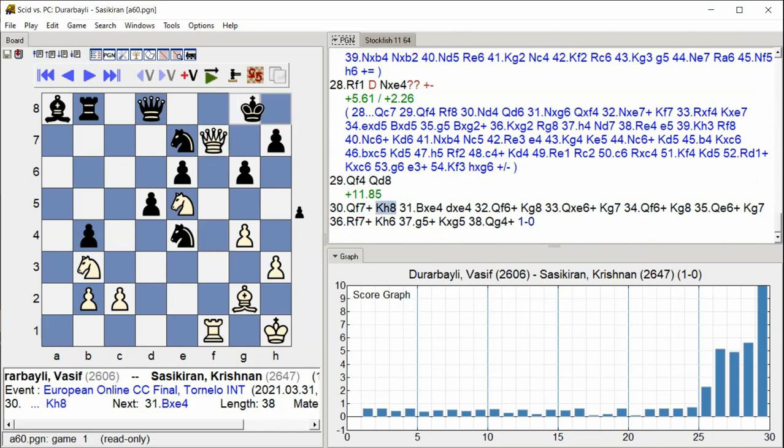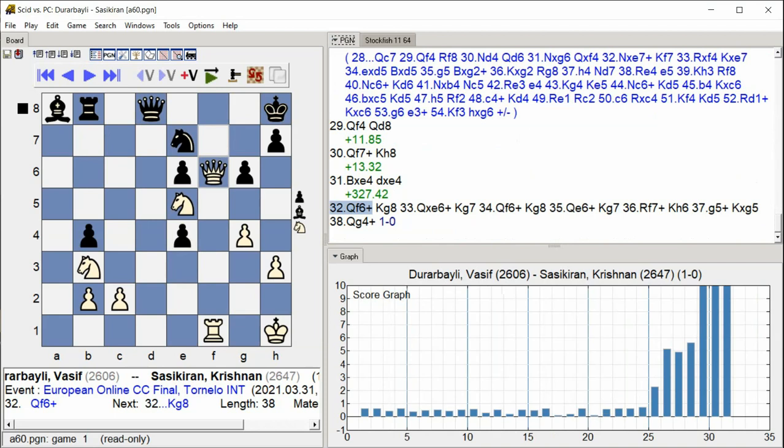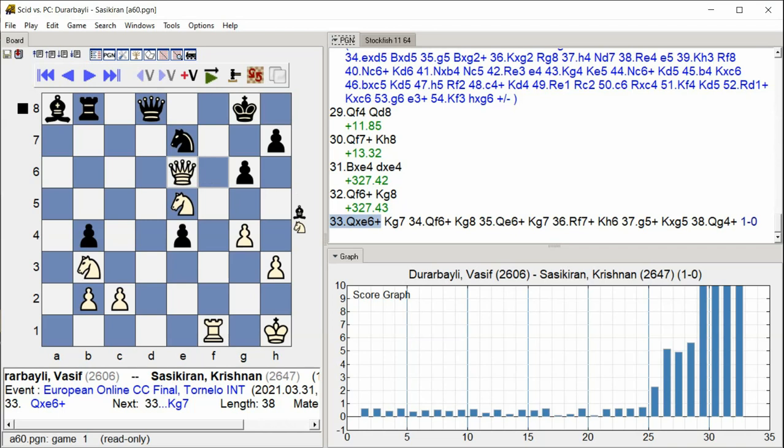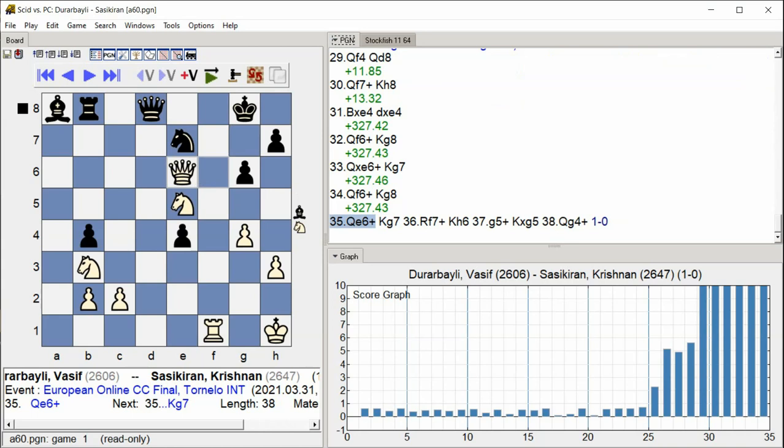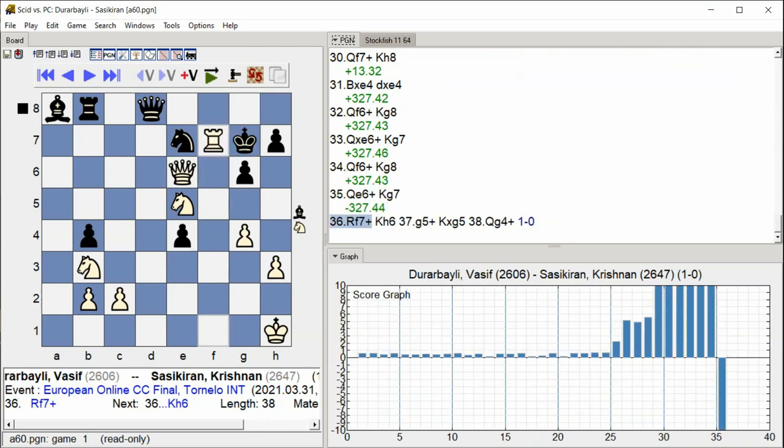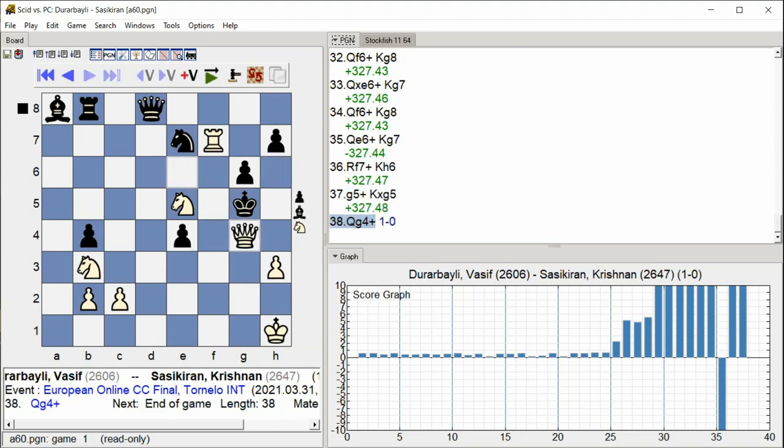King g6 King g8 c6 King g8 Queen takes e6 check Kg7 Qf6 Kg8 Qe6 Kg7 Rf7 Kgh6 G5 check King takes g5 Qg4 check